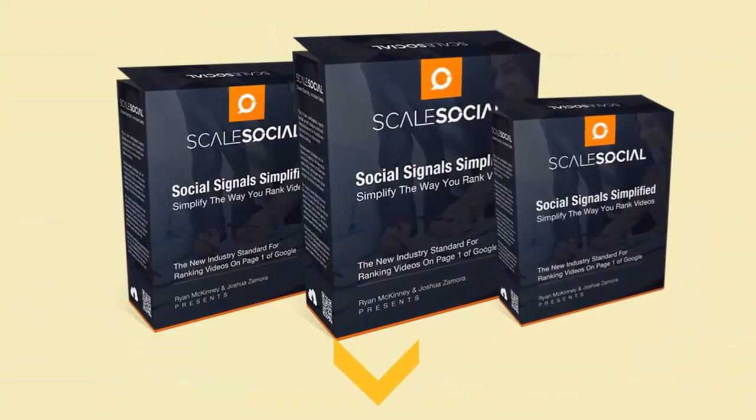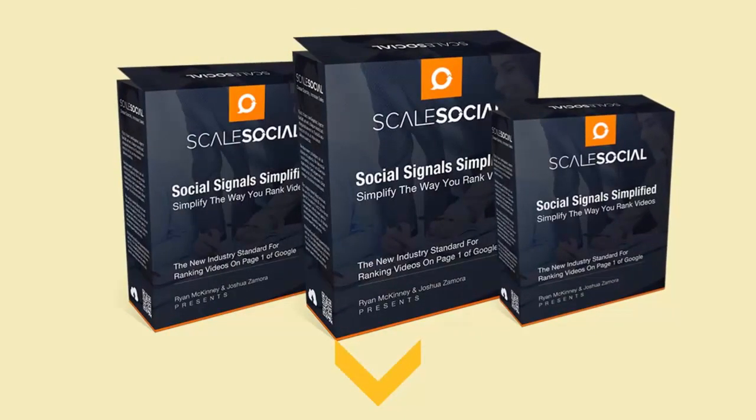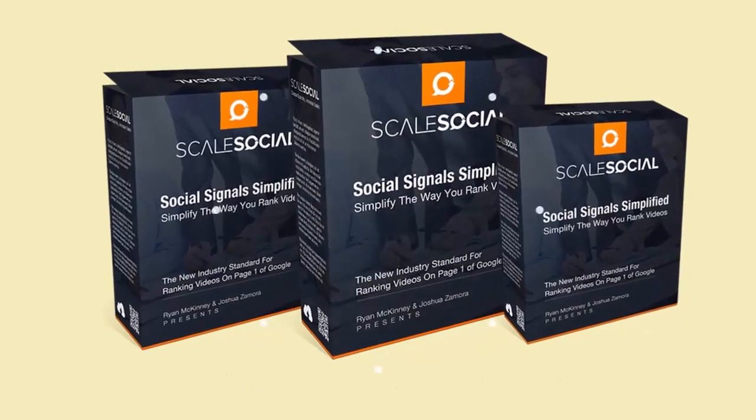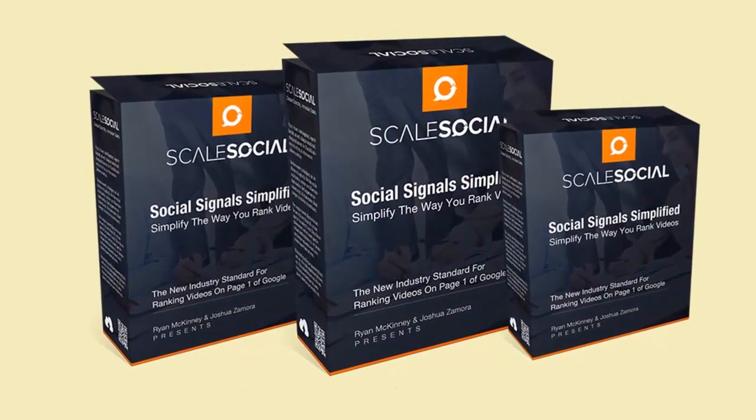Scroll down, check out the packages, watch the demo video, and then click the button that matches the package that best meets your needs. We can't wait to see you inside of Scale Social.